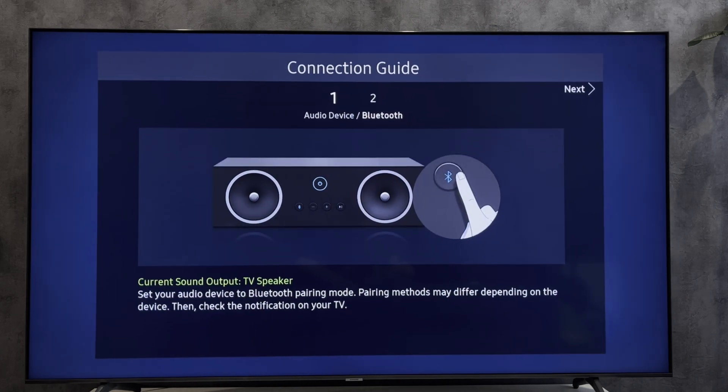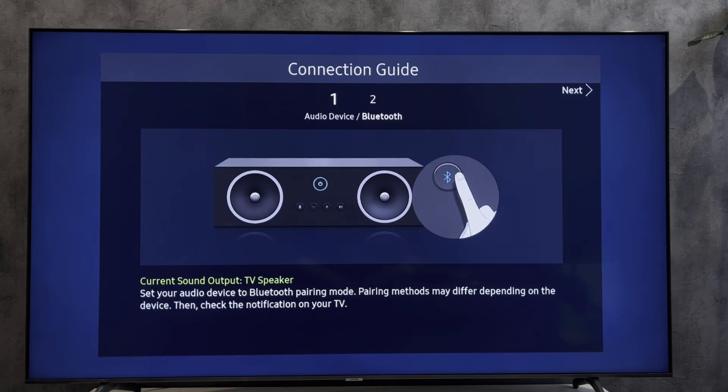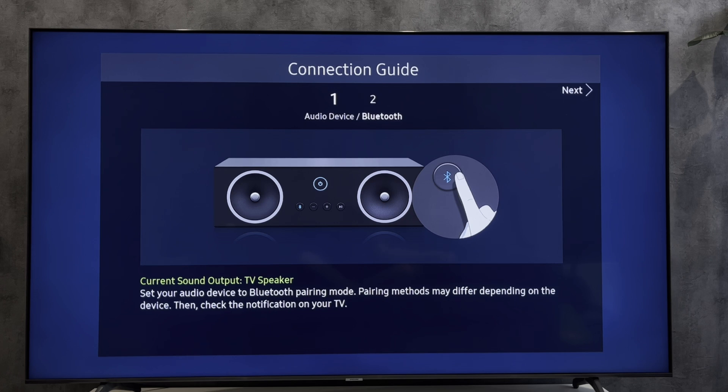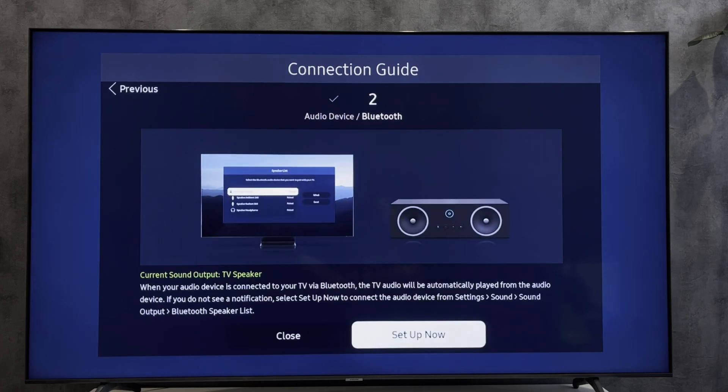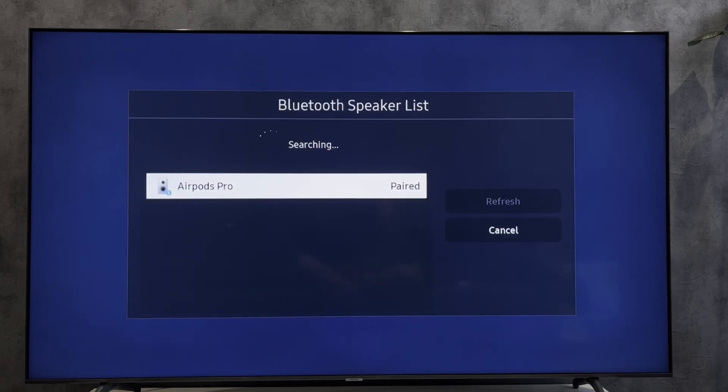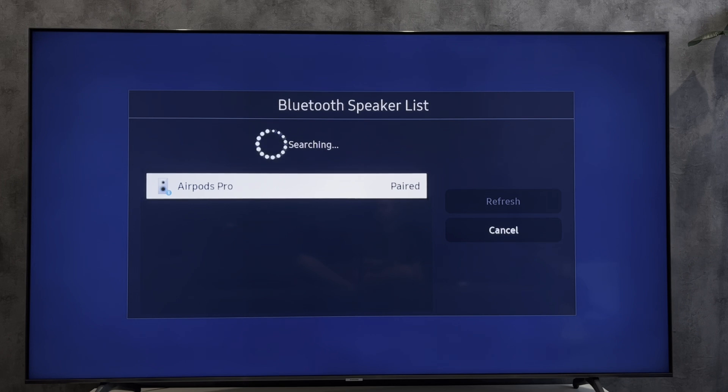Turn on the pairing mode on your device, then setup now. Select your Bluetooth device.